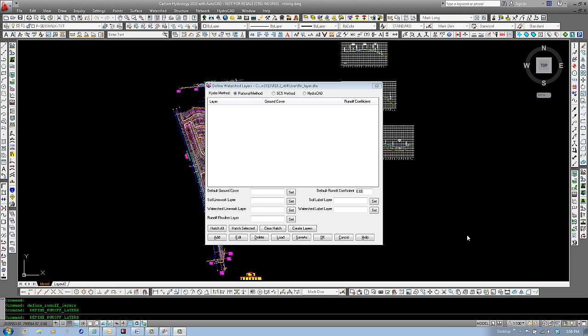First, let's take a look at each method in depth, starting with the rational method. First, we can set some of the default layers to be used.